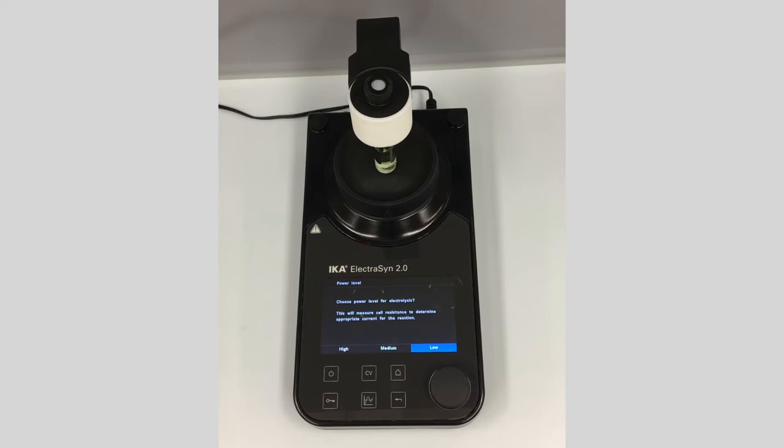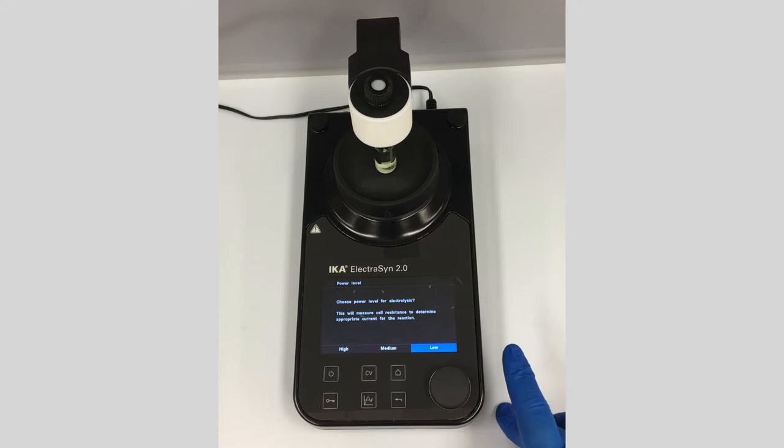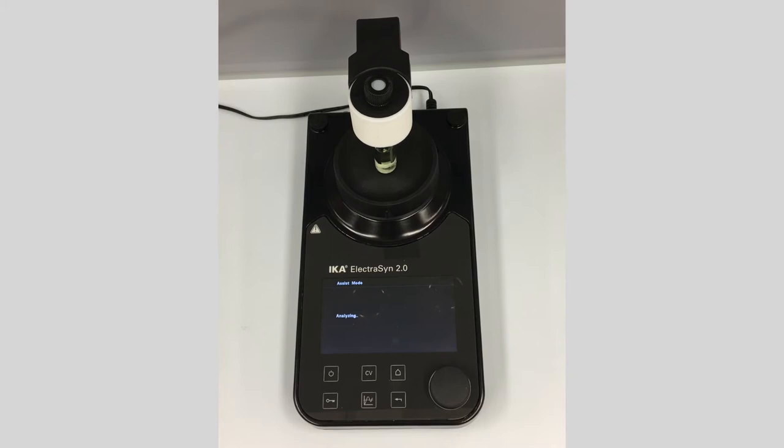After gathering this information, assist mode will set up a reaction running at constant current using the potential you selected. For the Kawamata amination, this is normally run at around 4 milliamps at this scale. Let's click on low and see what it does.